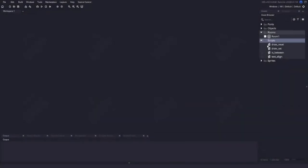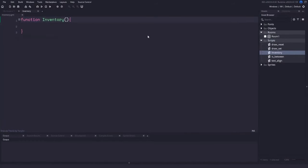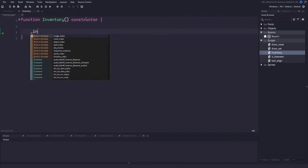In GameMaker, we'll create a new script file called Inventory with a capital I. Before adding variables and functions, we need to change it into a struct by adding the keyword constructor to the function call. This lets us encapsulate all variables and functions into a single struct, making it easier to import into other systems or games — giving us the power to create an inventory for a player, building, or treasure chest.